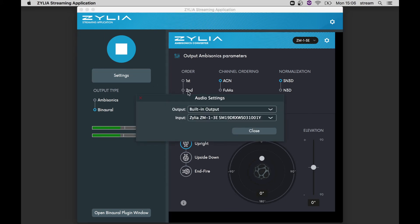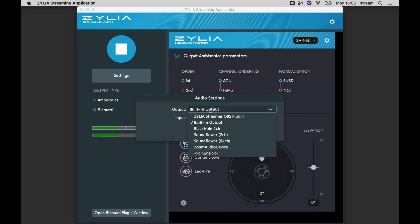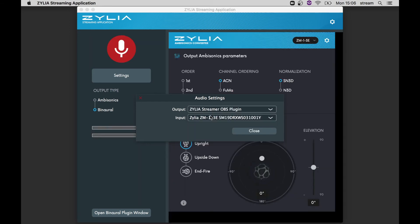On the output device, you will also notice Zylia Streamer OBS plugin, which allows you to stream up to 4 channels to OBS. You can select this option if you are using OBS to stream binaural or first order ambisonics.